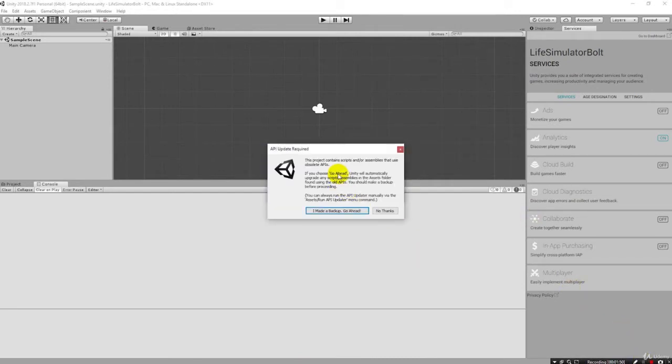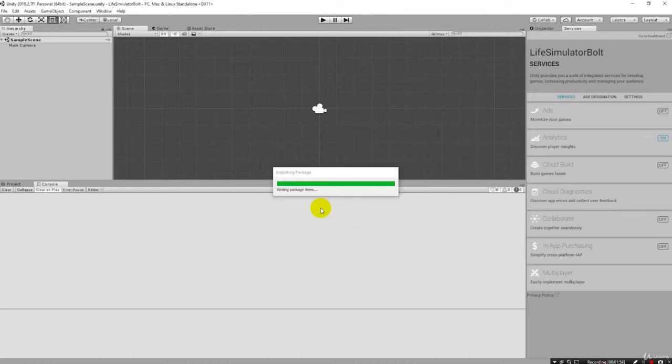Once the installation has completed that phase, it's going to prompt you to make a backup. Since this is a brand new project, this doesn't affect us at all. So we just say go ahead.